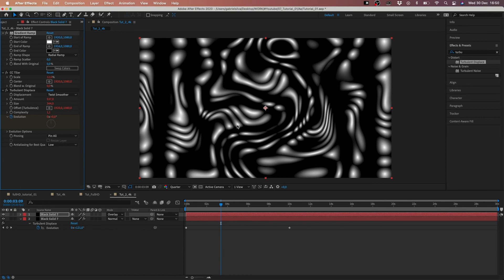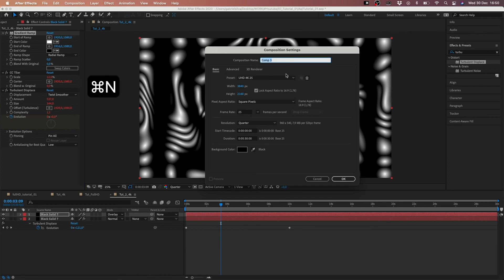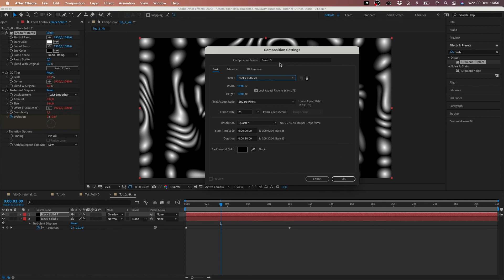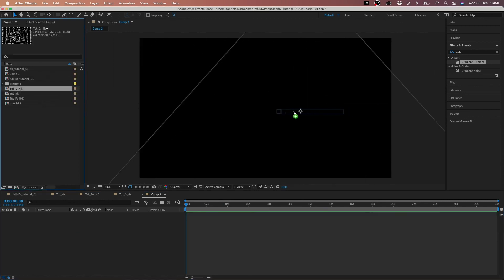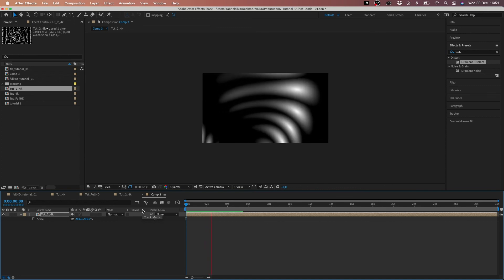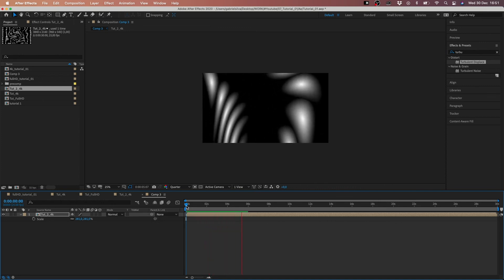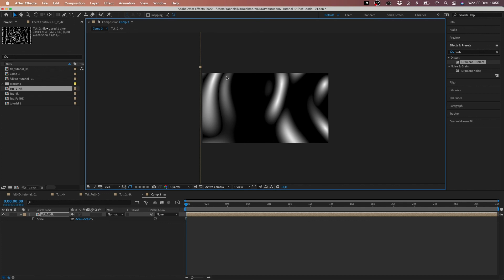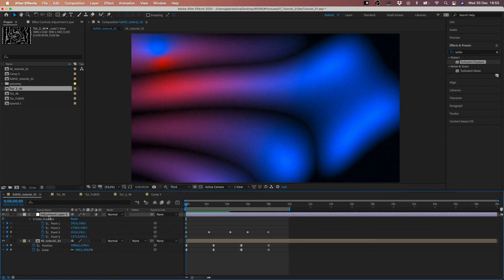We can apply this comp in a full HD comp — so we create a full HD comp and apply the 4K composition inside it. I think this is a simple way to do this. As I mentioned before, you can play and explore and make it work your way. We have a black and white result, but we can apply colors using an adjustment layer and play with that.